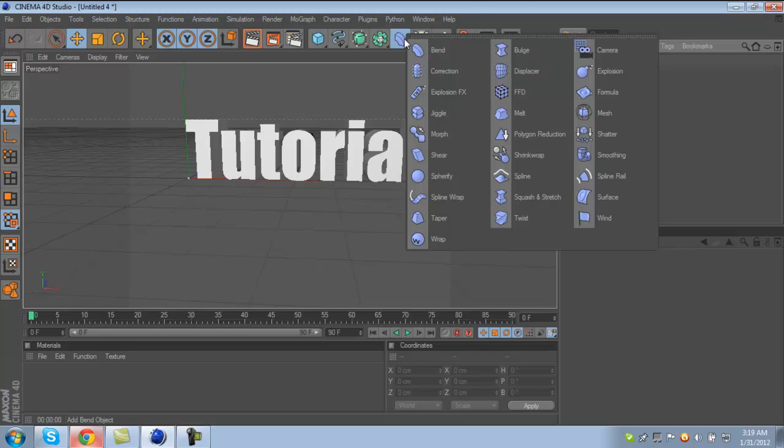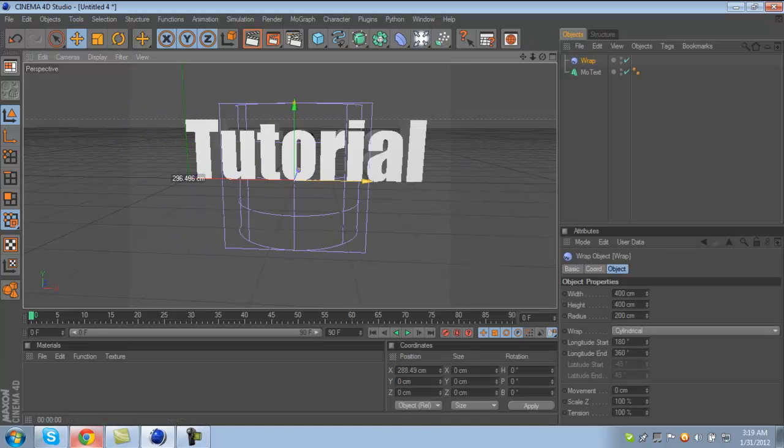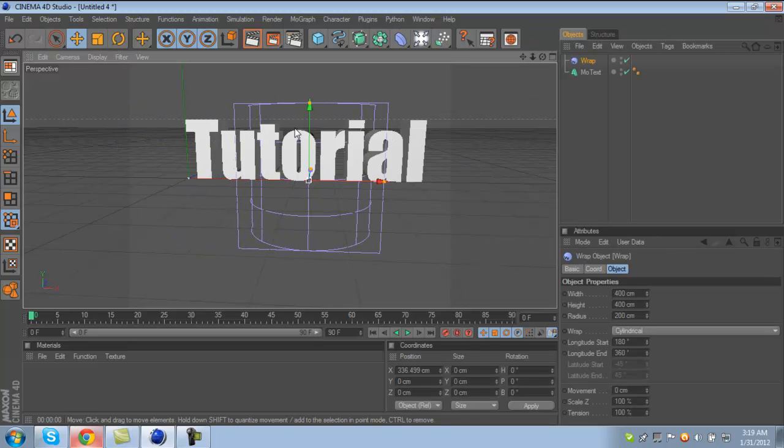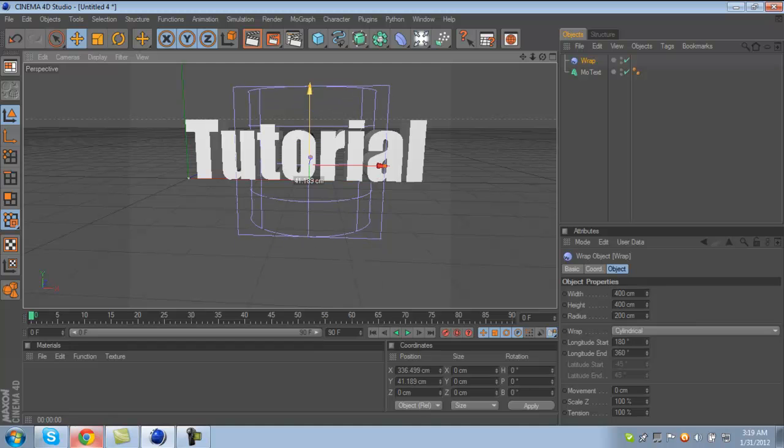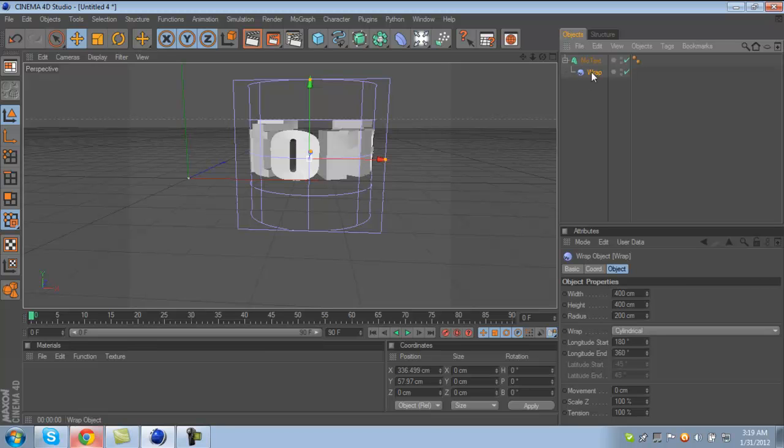Now drag Wrap over MoText. You see how the arrow was pointing left or down? Make sure it's down over your text and drop it. It's going to look like this, don't panic because you've got to change the settings.